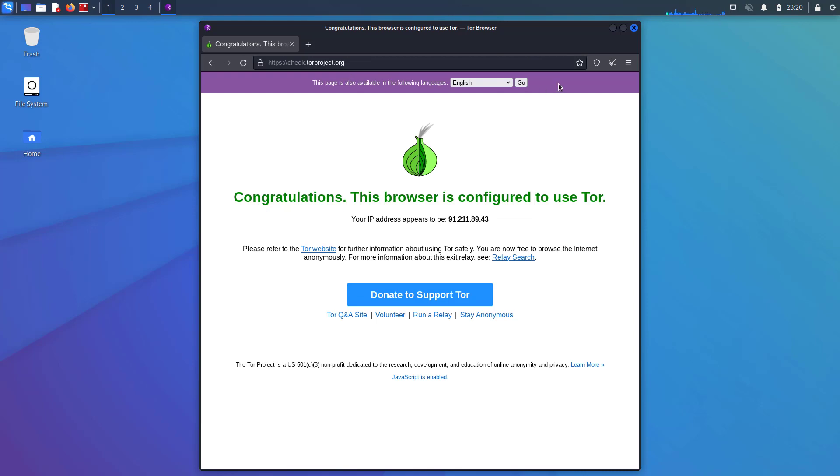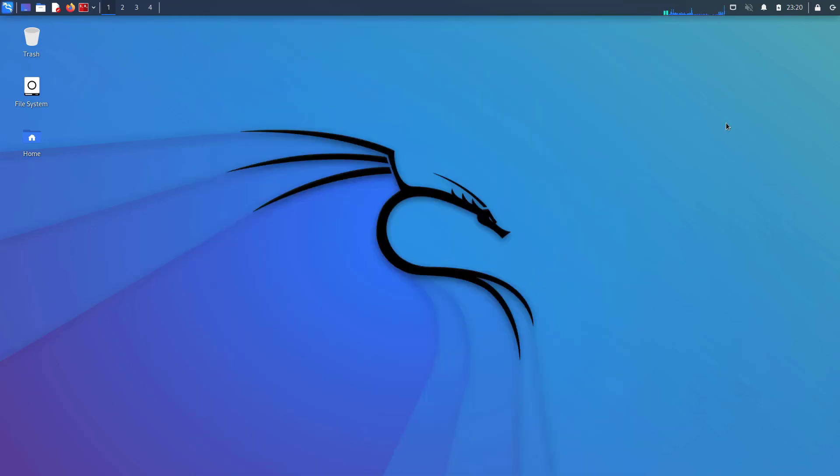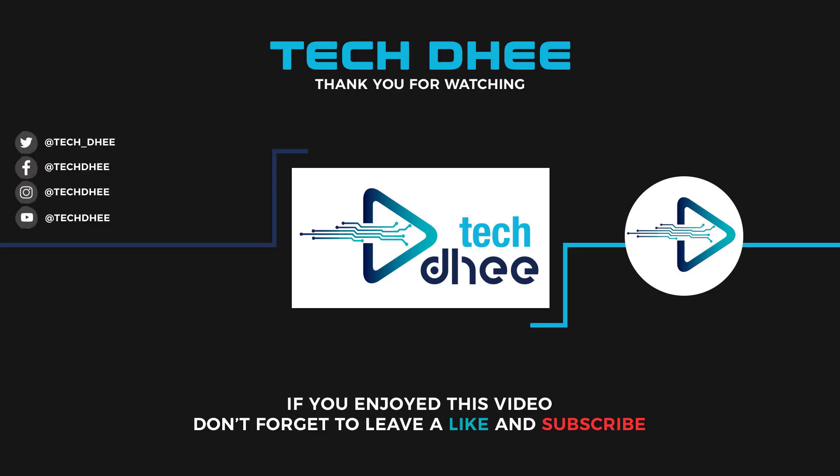These are the things to do after installing Kali Linux in your system. Thank you for watching this video. And make sure to subscribe to my channel so you don't miss out on my future videos. I hope you enjoyed this video. And I will see you in the next video.